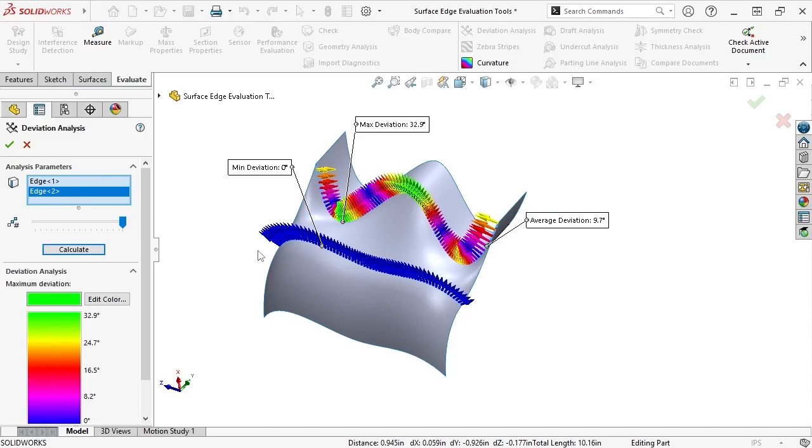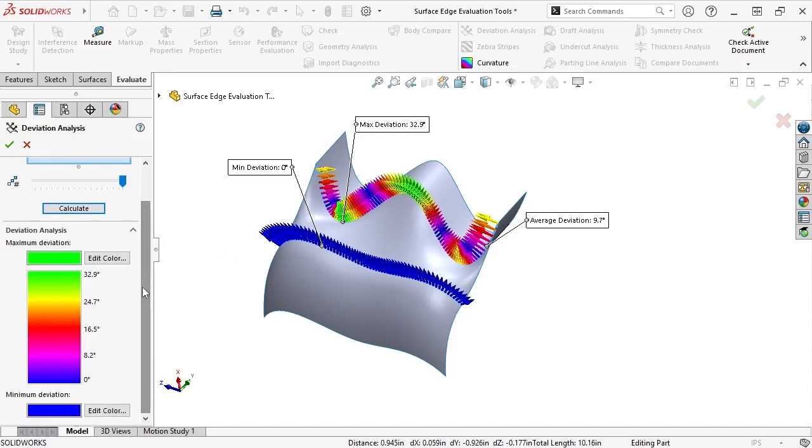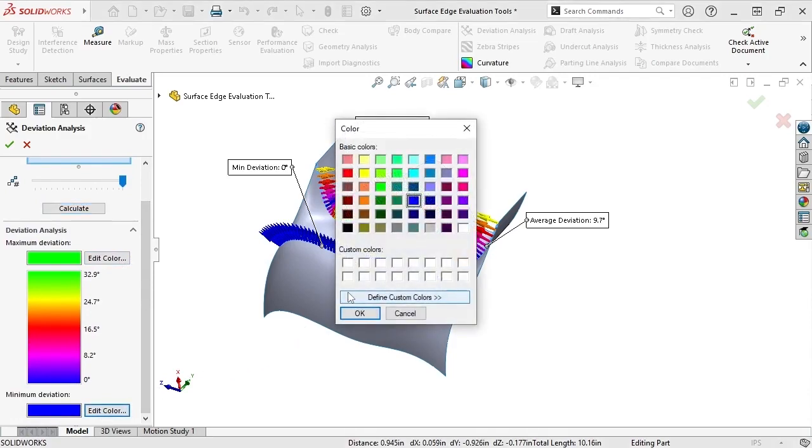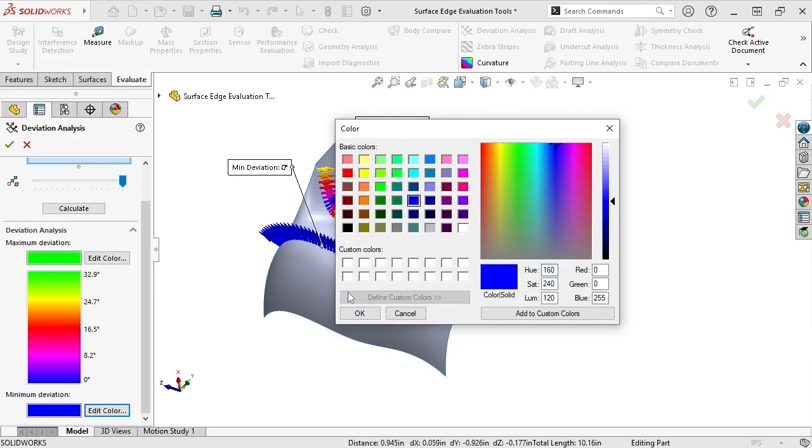The same effect on deviation being consistent is also seen with surfaces that are curvature-continuous to one another. I'd like to point out that you can change the assigned arrow colors by editing the colors for the maximum and minimum deviation from the property manager and choosing from a series of basic colors or defining a custom color.